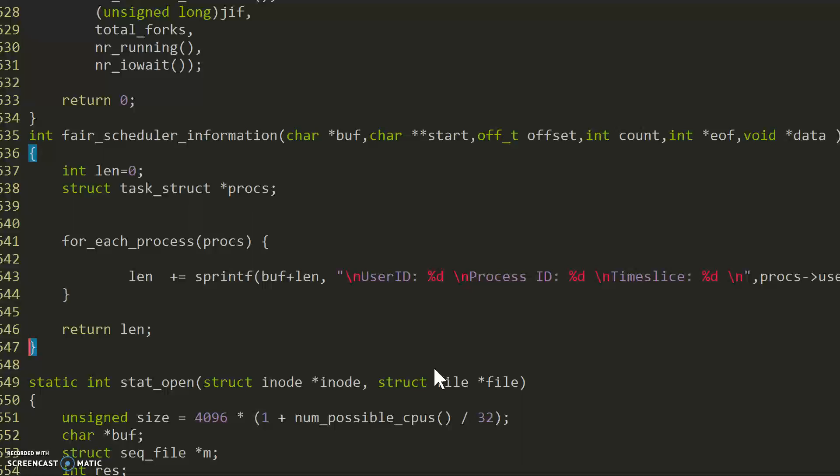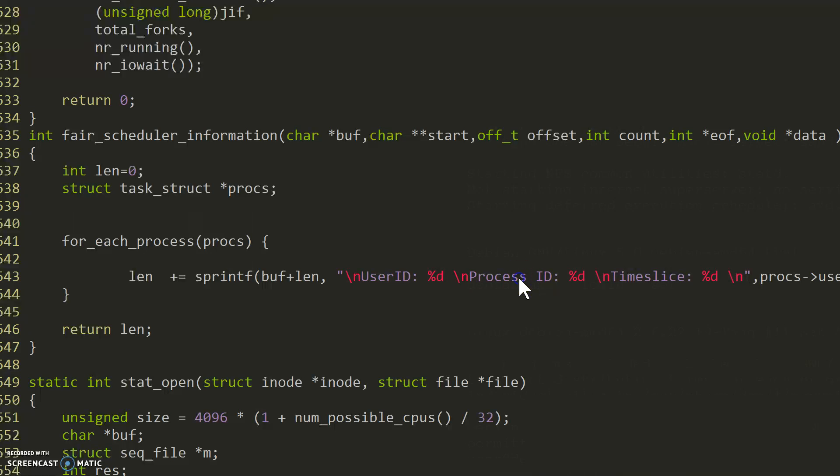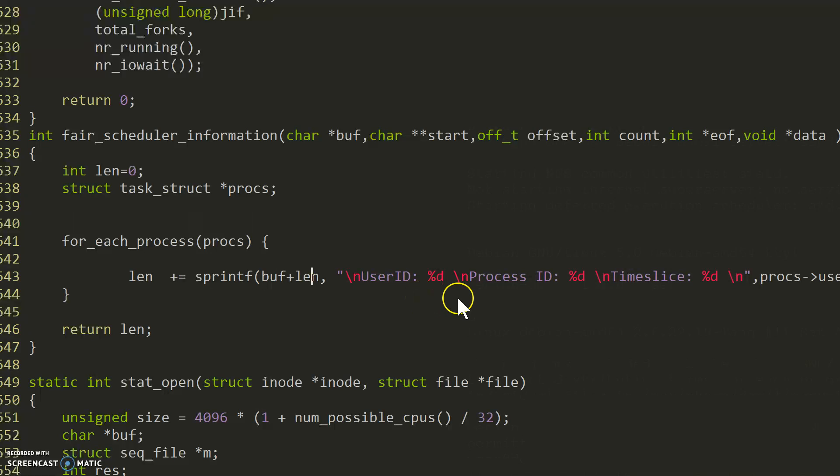All this does is go through our task struct and prints out the amount of time slice that the process that we are going through has and gives the user ID. Note that we are only printing out for processes that are related to the user, processes by the user.